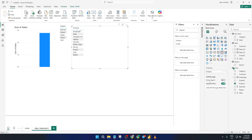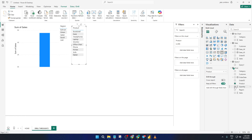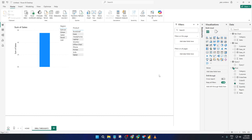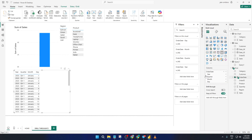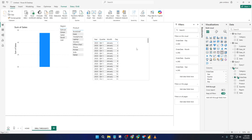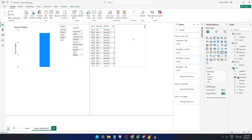Now it's time to try the Drill Through in action. Go back to your bar chart, right-click on one of the bars — maybe the product you were looking at earlier — and you'll see the Drill Through option pop up. Click that and Power BI will take you straight to your detailed Drill Through page, filtered to just that product. This part might take a second the first time, so don't worry if there's a short pause. You should see your page update with all the specific records connected to that one product.